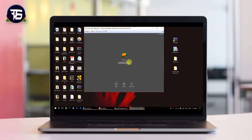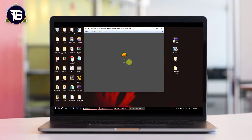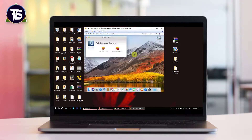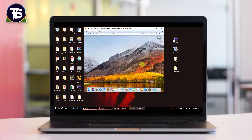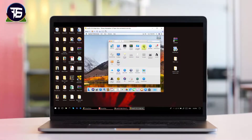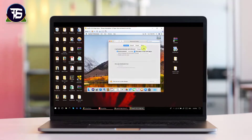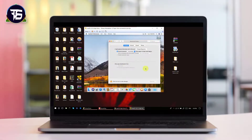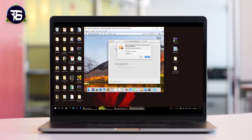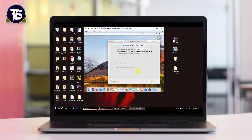After installing VMware Tools and restarting, you will see a pop-up saying 'System Extension Blocked.' To fix this, go to System Preferences, then Security and Privacy. Under 'Allow apps downloaded from,' click Allow. Click the lock at the bottom of the General tab, enter your password, click Unlock, then restart your virtual machine.